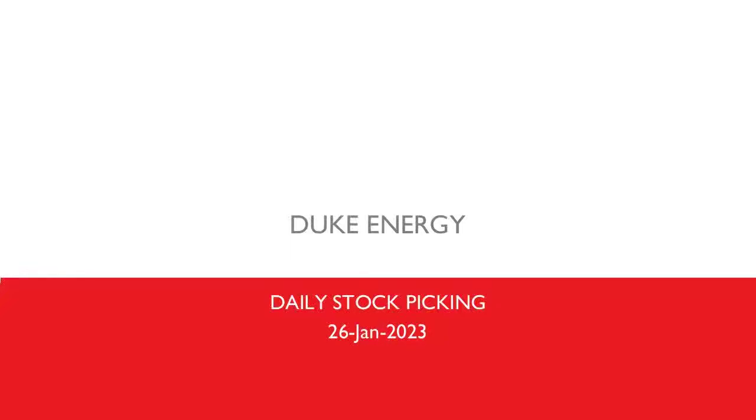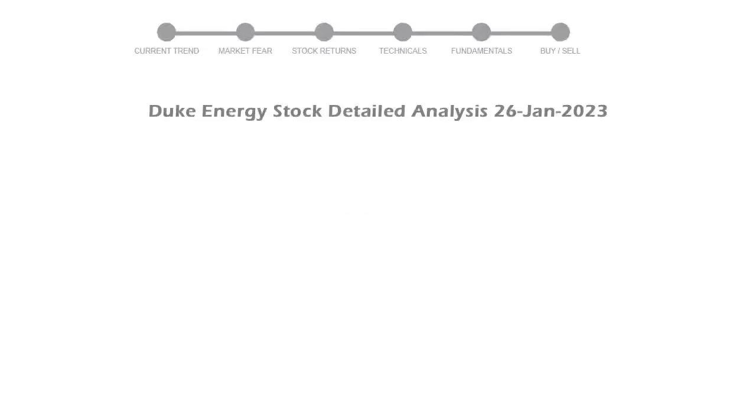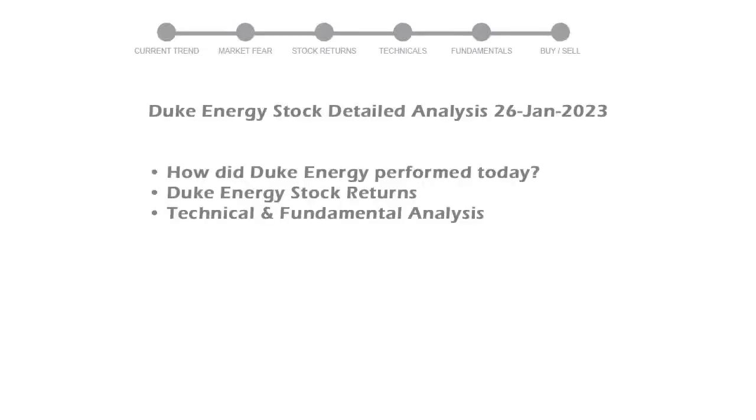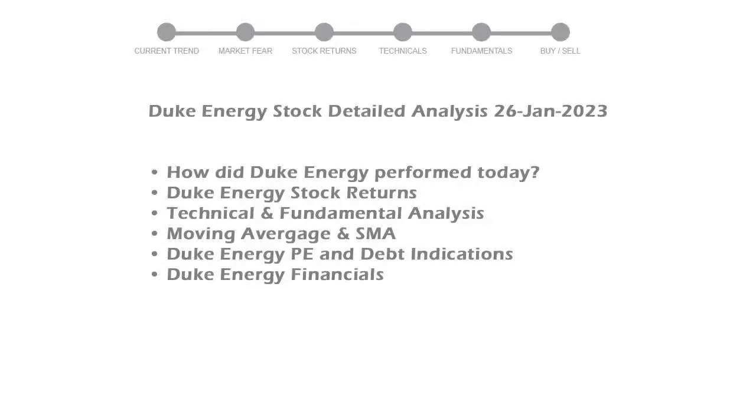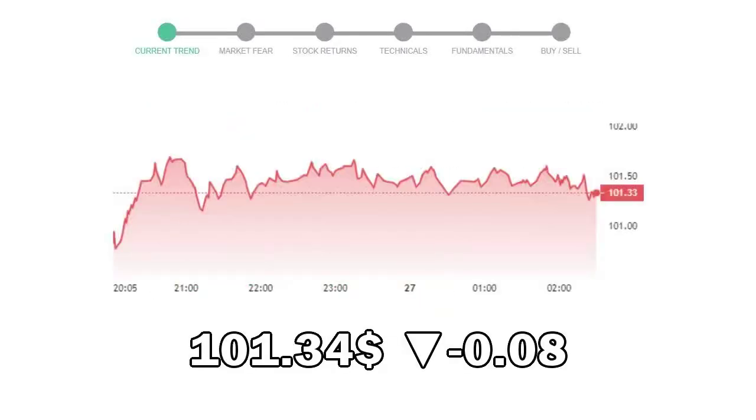We are looking at Duke Energy stock today and its fundamental and technical signals. We will cover all these points for better stock picking. Duke Energy closed at $101.34 with a decrease of negative 0.08% in the last trading session.